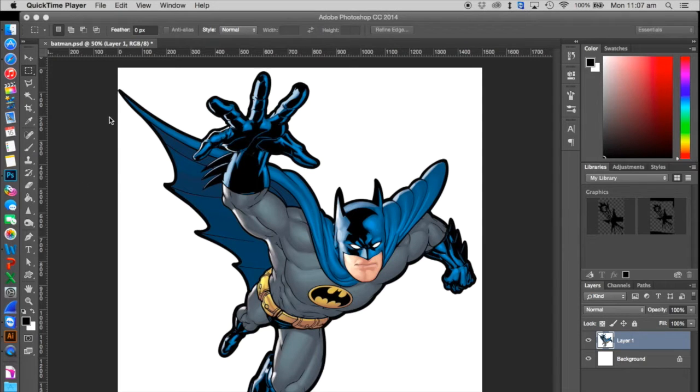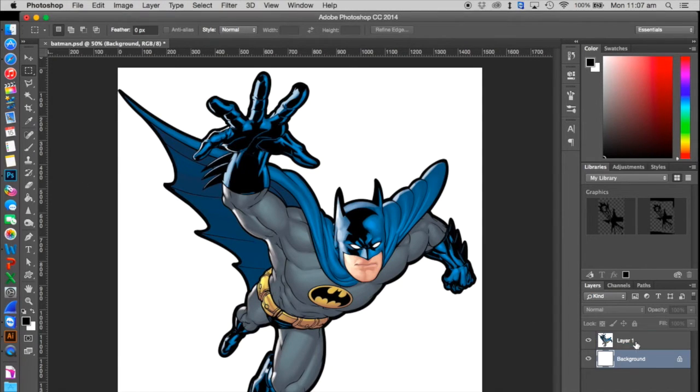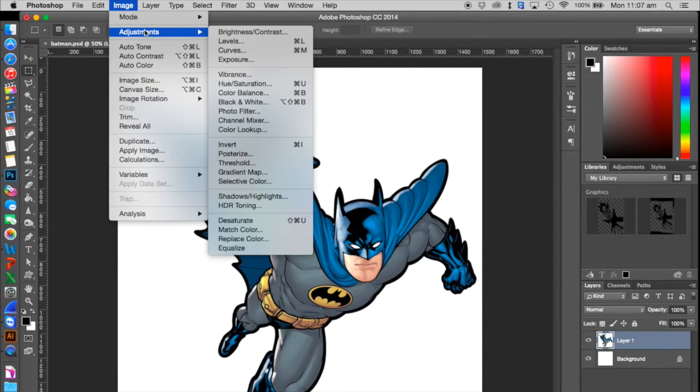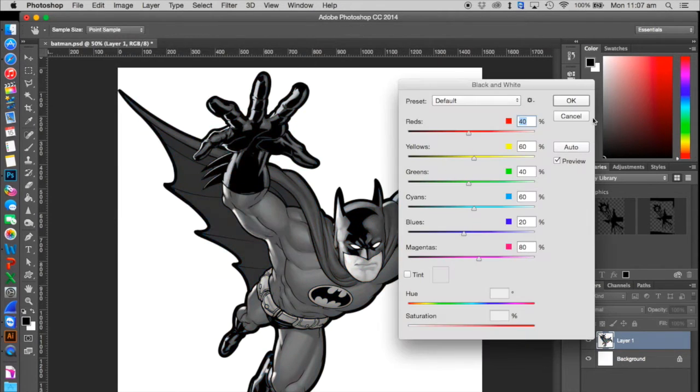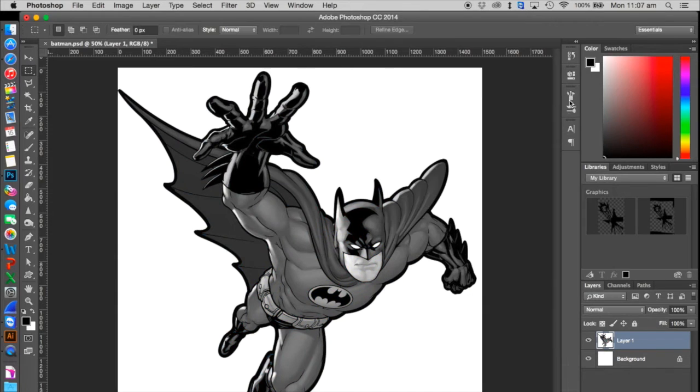We've got this picture of Batman and we're going to turn it into a vector. First thing in Photoshop, I'm going to go up to Image Adjustments and make it black and white.